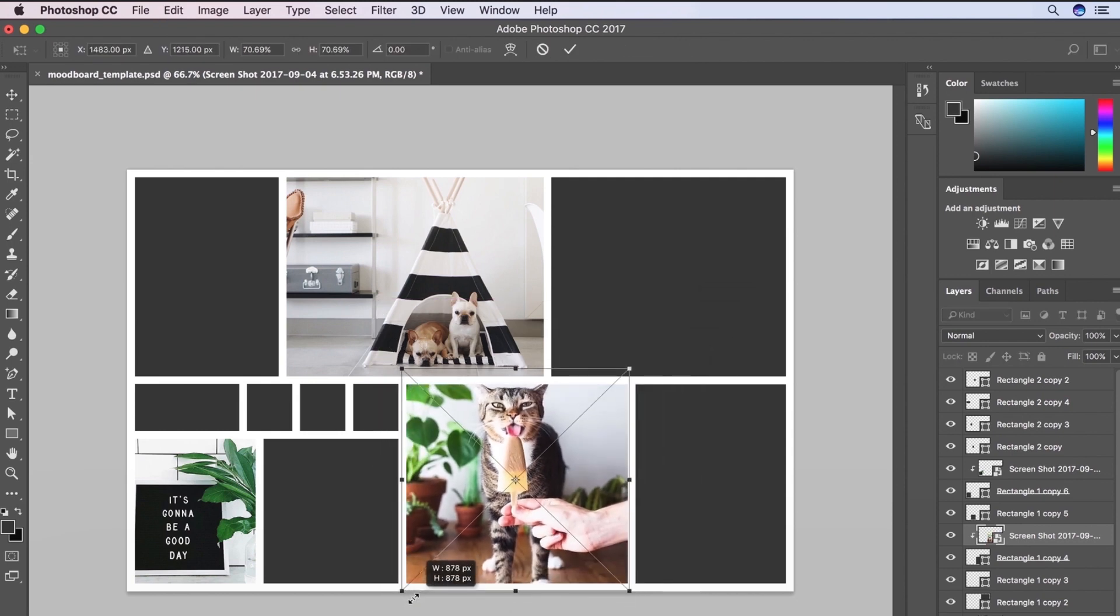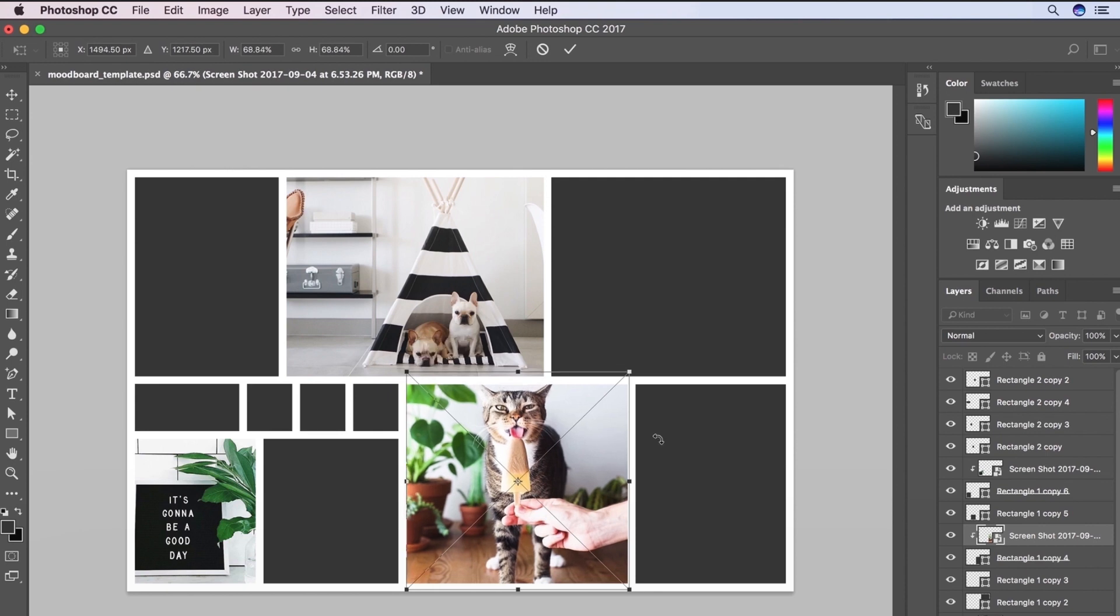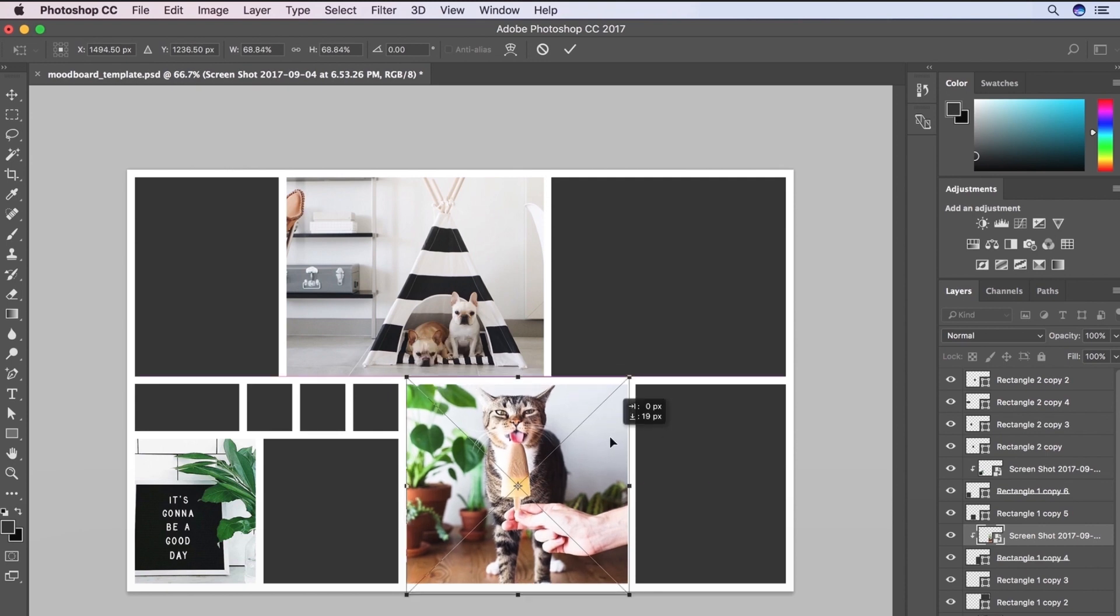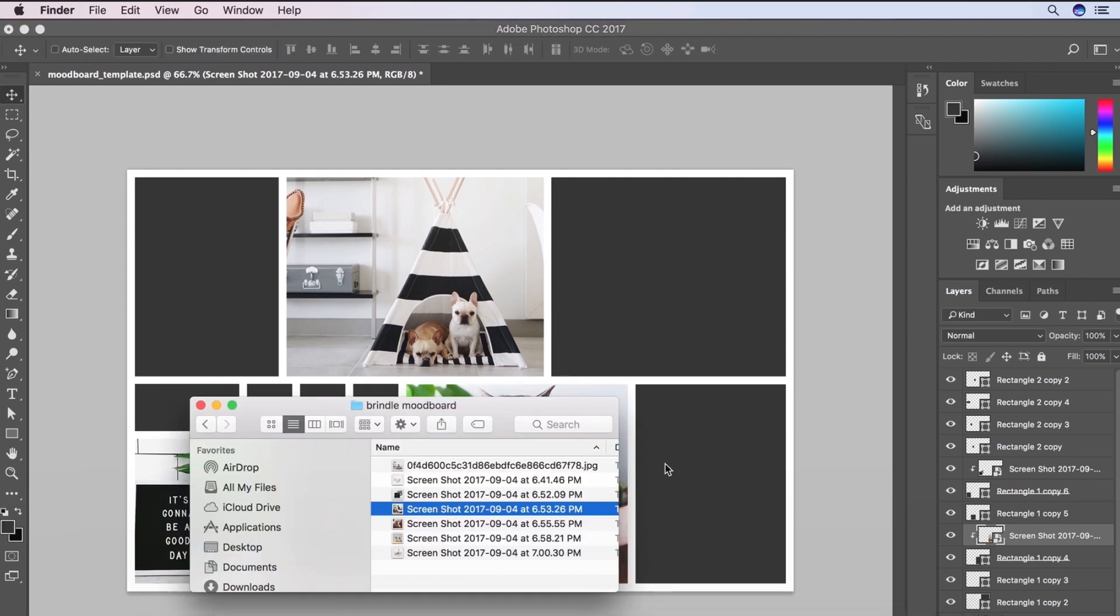But do you see how in this image you've got some green, you've got some white, you've got a little bit of brown. So you can kind of see how these are kind of flirting with each other. We got the little brown French bulldog, this brown edge of the chair. So they're all kind of closely related, even though they're different images that I found from completely different places.